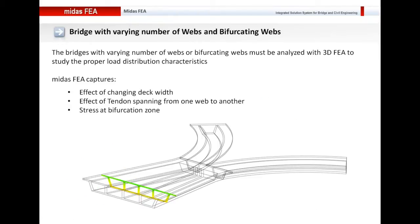If you are working with Midas Civil, you will model this particular bridge as a grillage type and you will not be able to obtain the distortion in the cross-section, but Midas FEA will help you to obtain that. When working with pre-stressed concrete bridges, sometimes the depth or width changes with the length of the bridge, or the bridge bifurcates into two branches after a certain length. For these project types, Midas FEA can be used to model everything in 3D and capture the effect of changing depth or width of the deck.